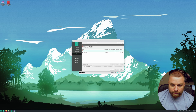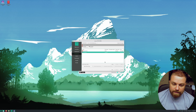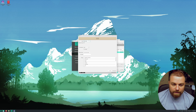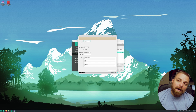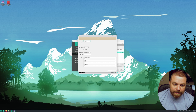Now we can see that it has allocated that part of the drive for the boot partition. Go to free space again and hit Create. Now you have to choose how much you want to allocate to your root partition — I'm going to do 20 gigabytes.